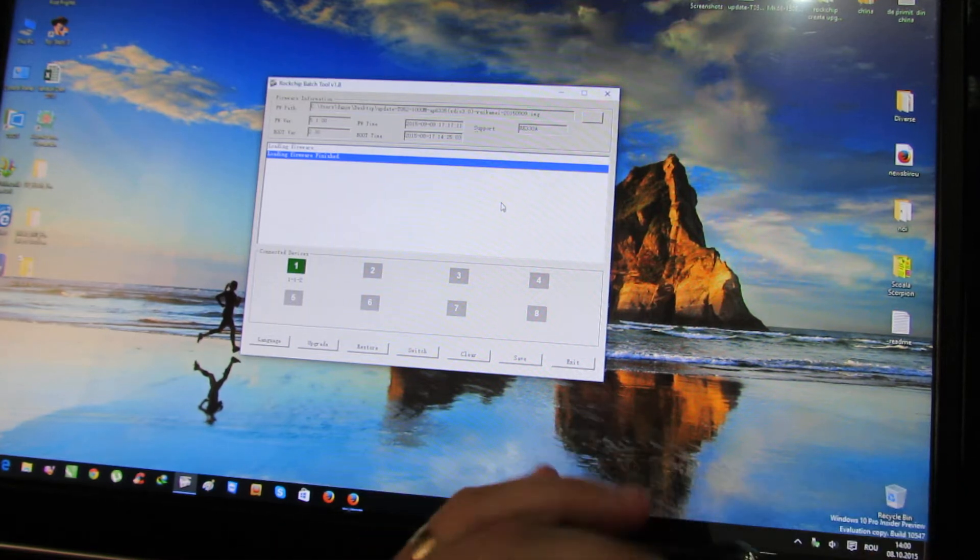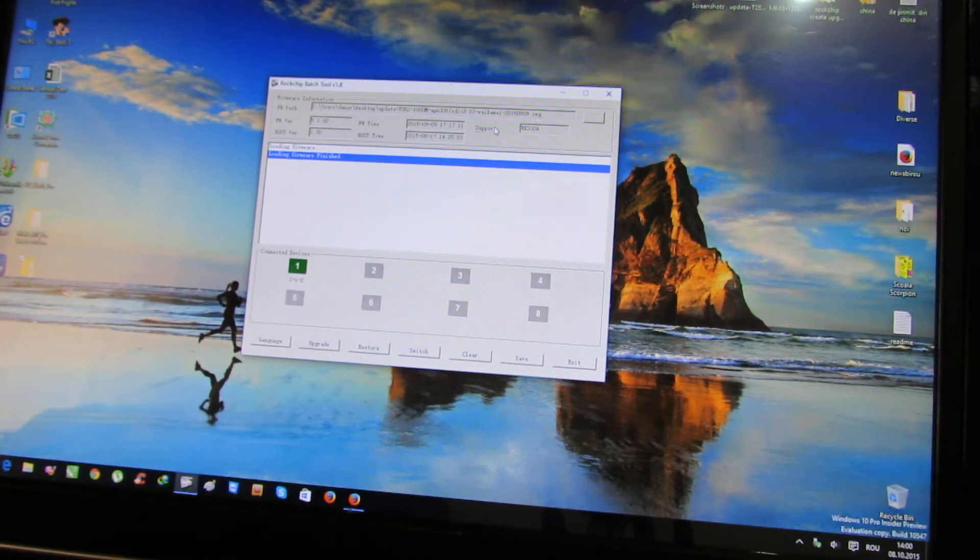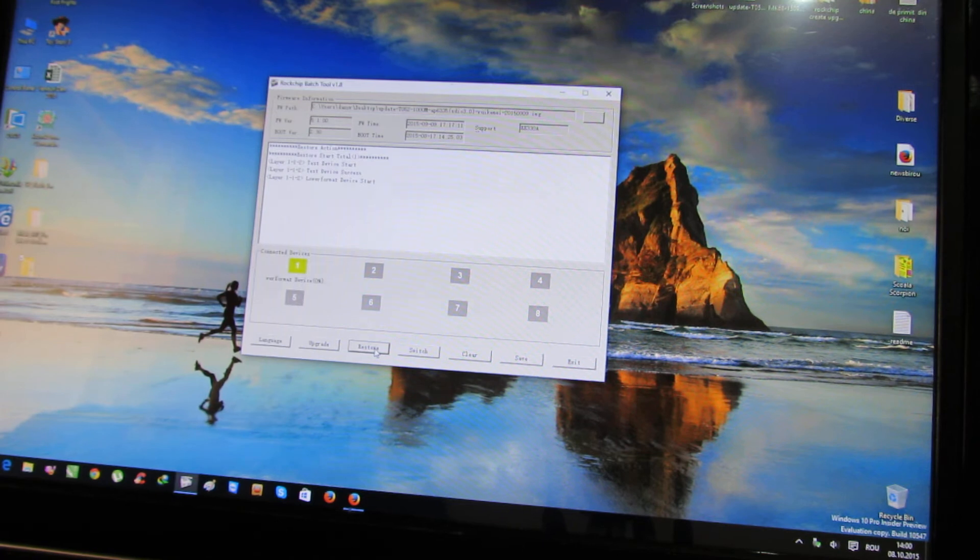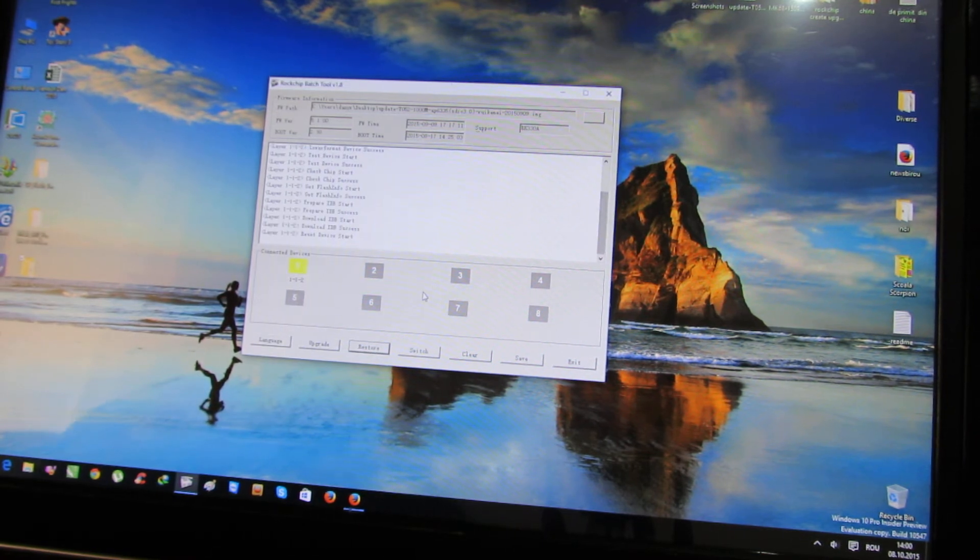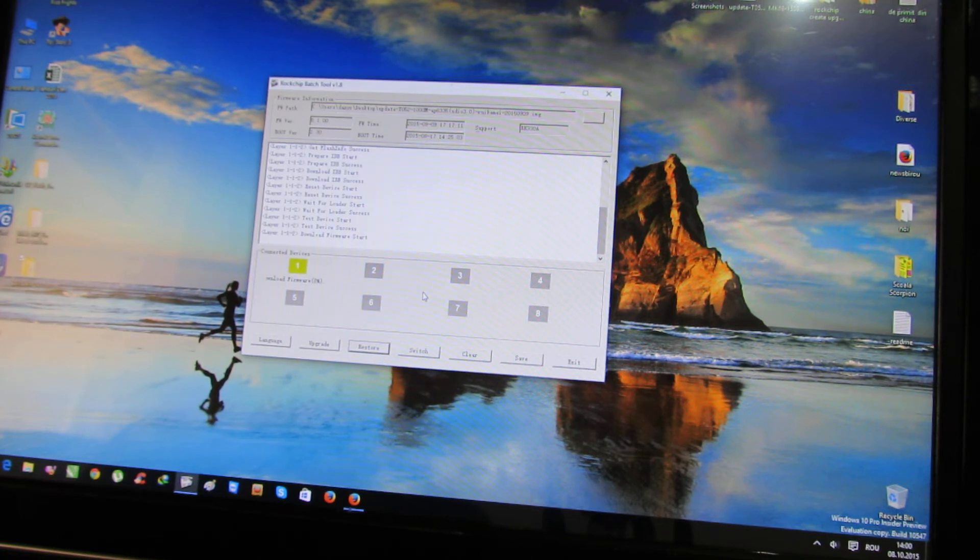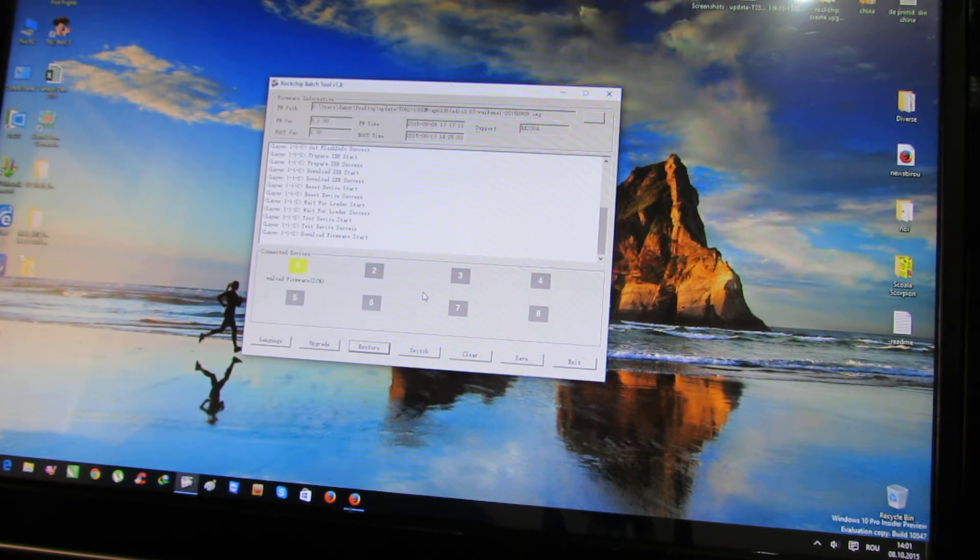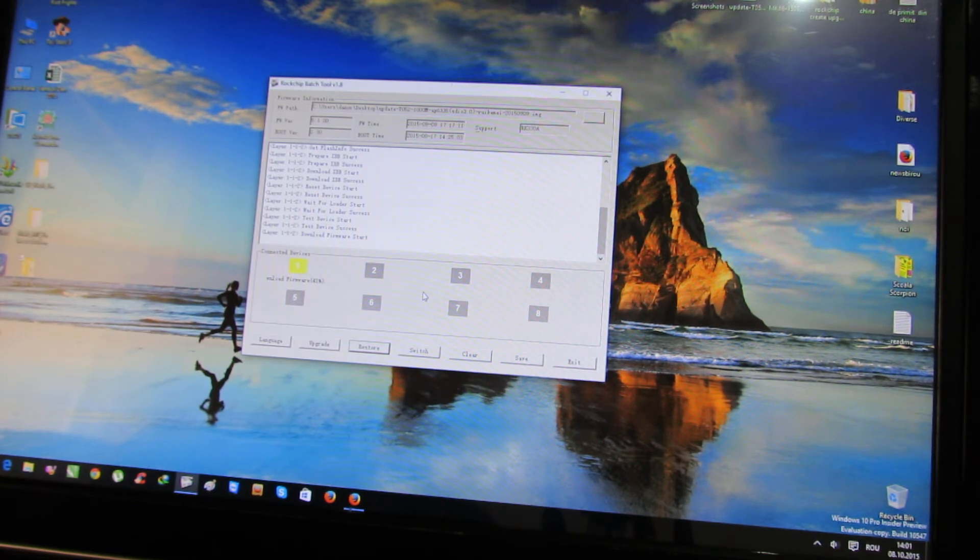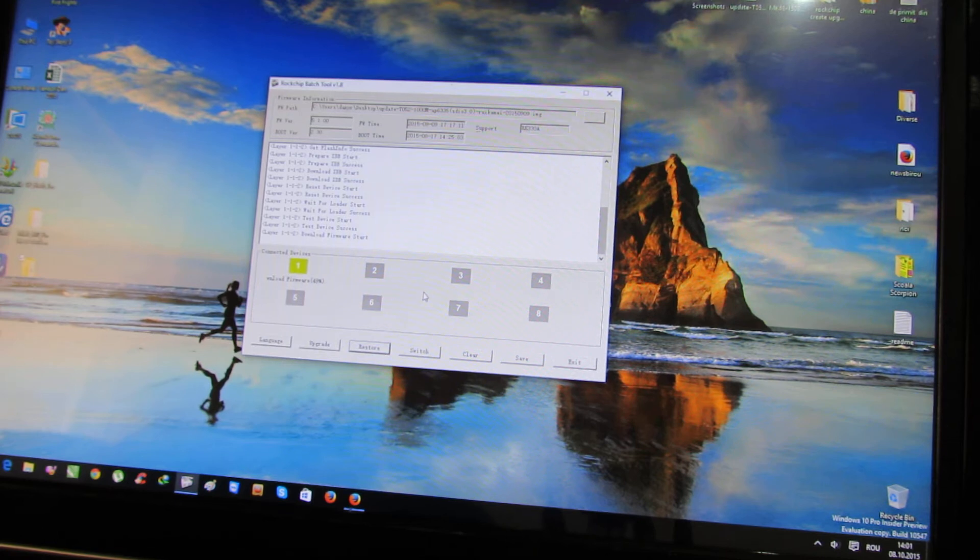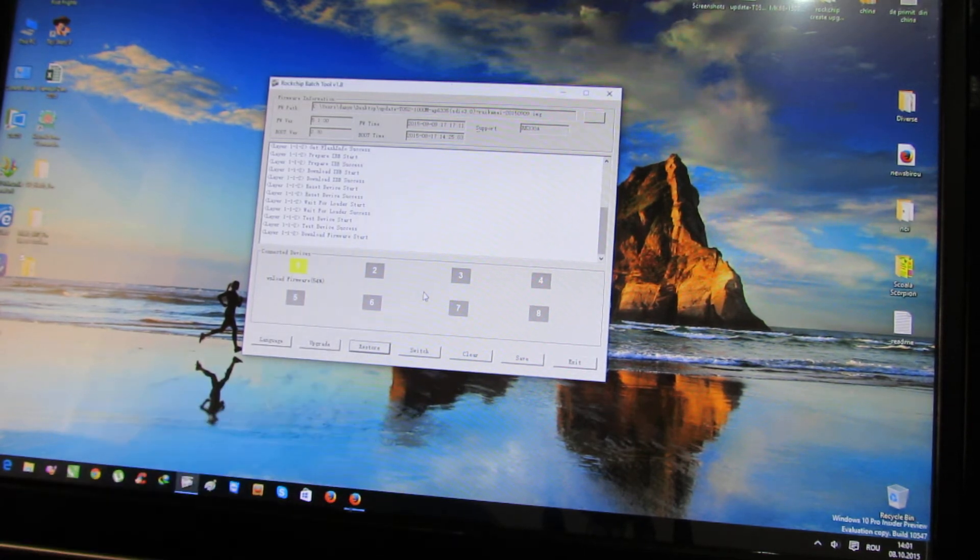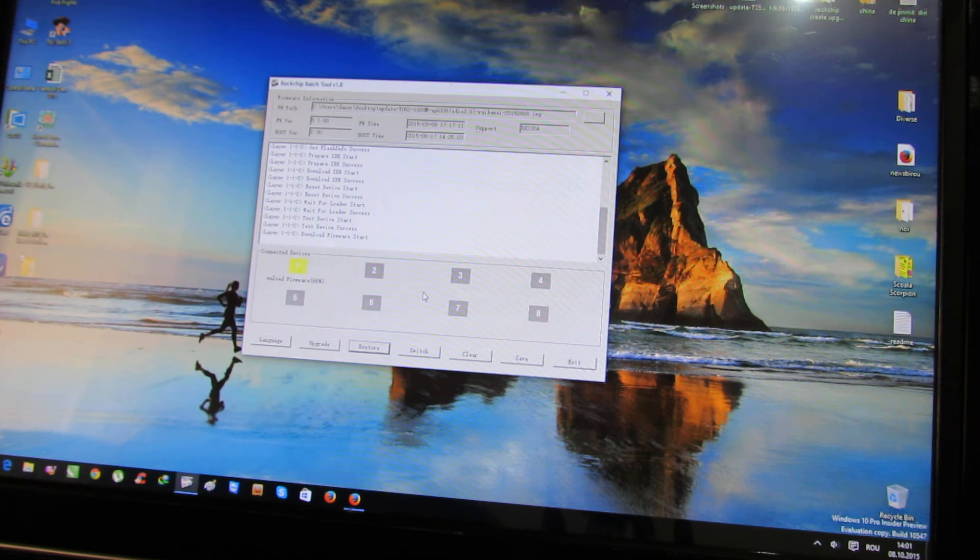You will see the green button here. And next press the restore button. And now, just wait to flash the latest firmware.